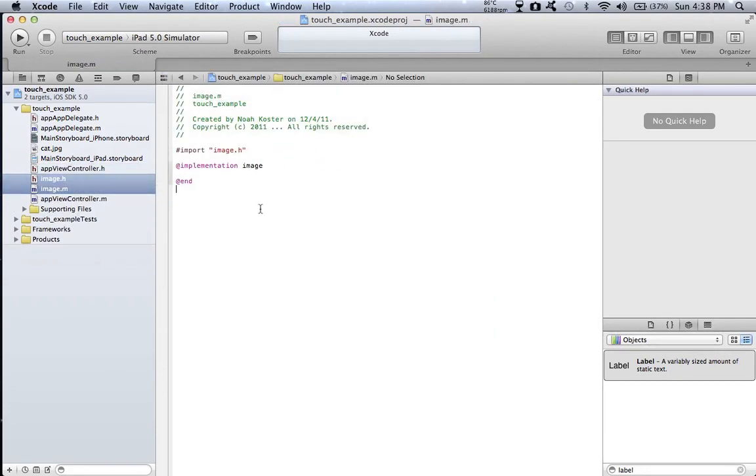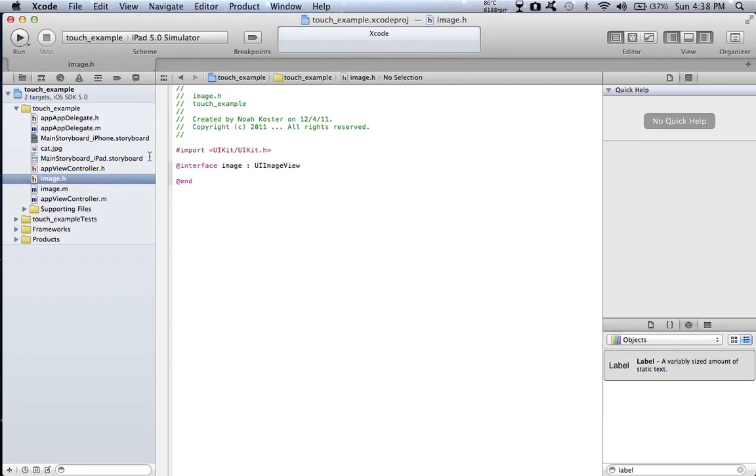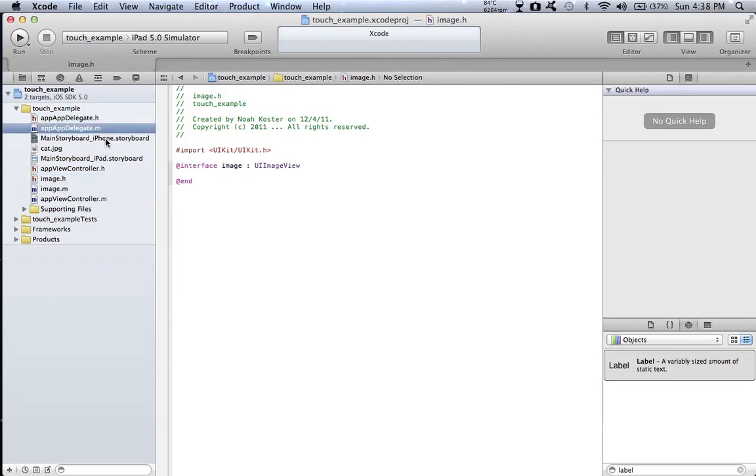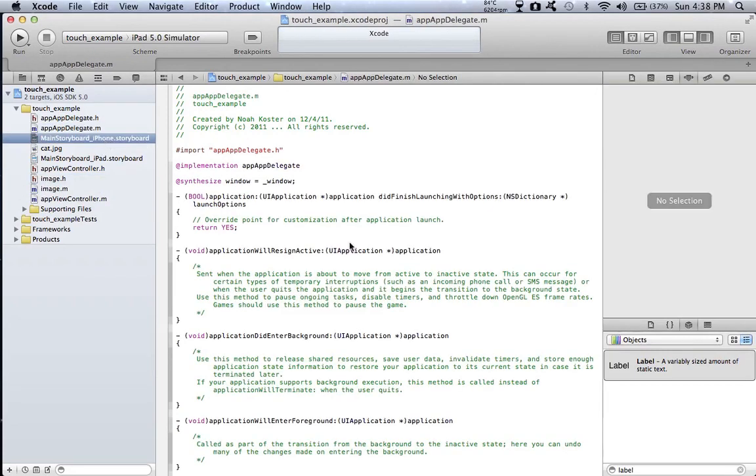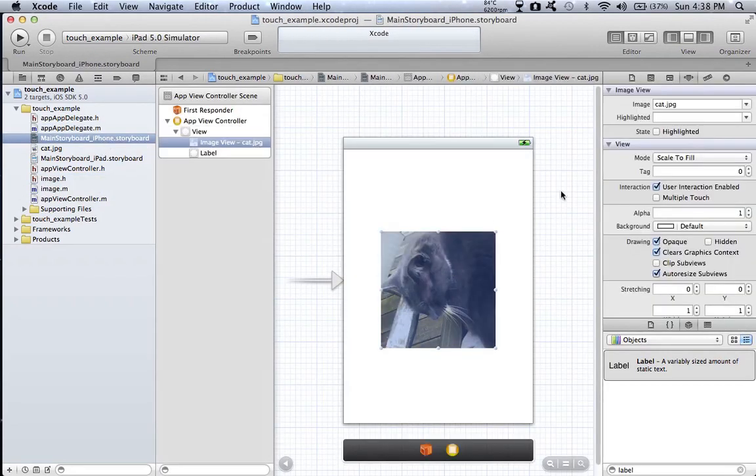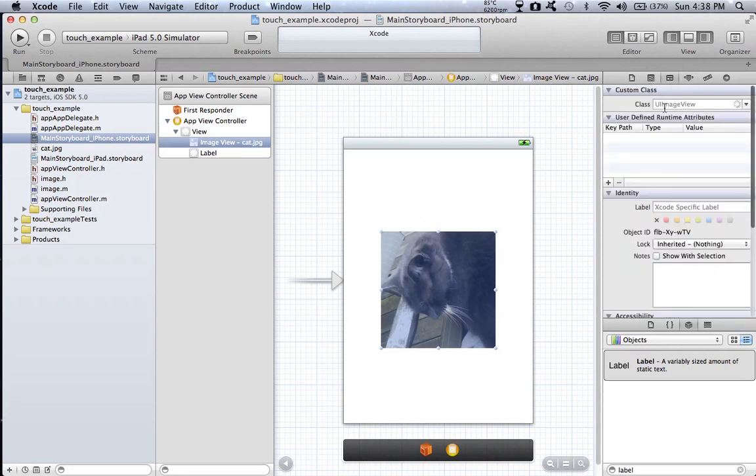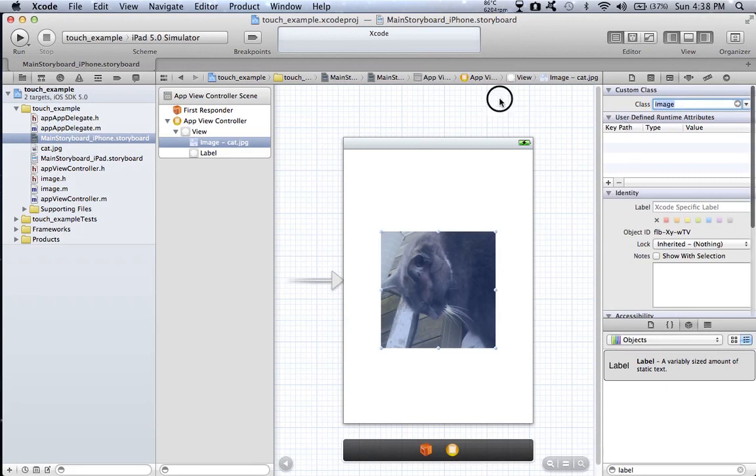Now once you have your image created, go to your iPhone.storyboard and then you go to your cat and then you go to custom class and you type in image, enter.